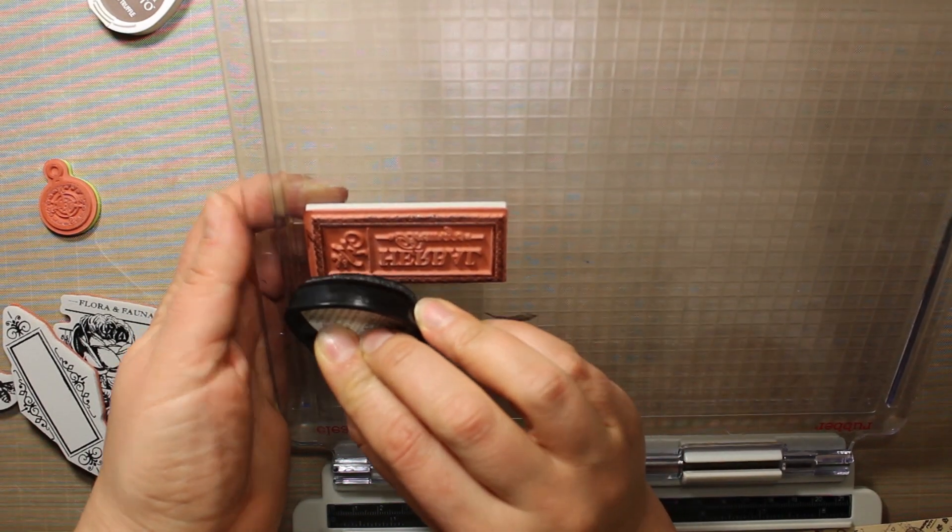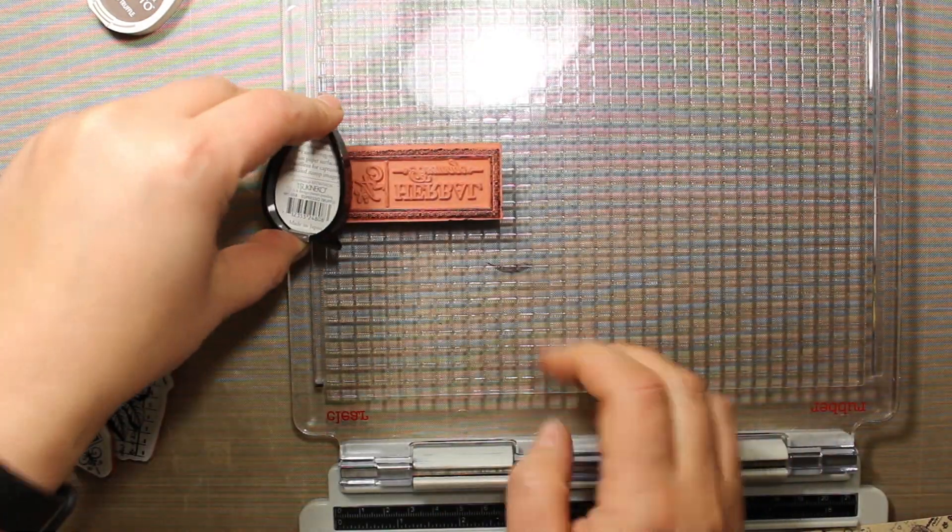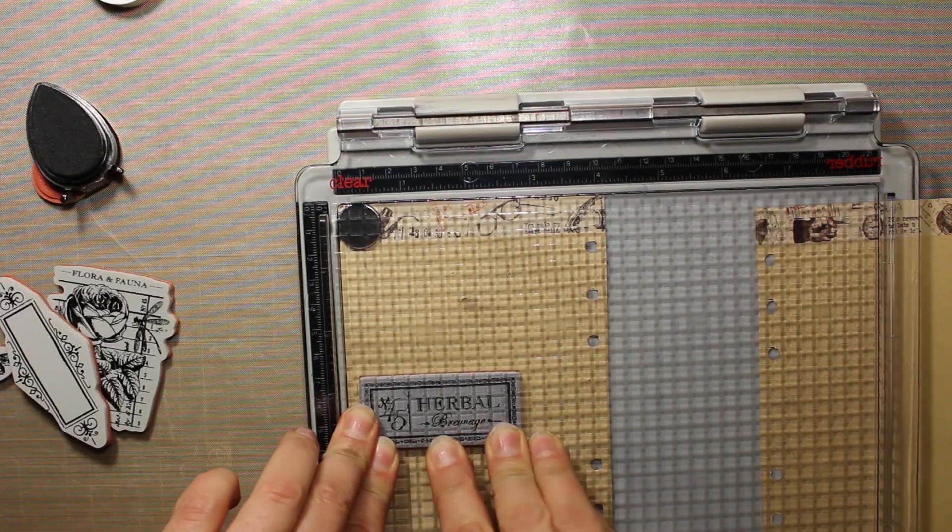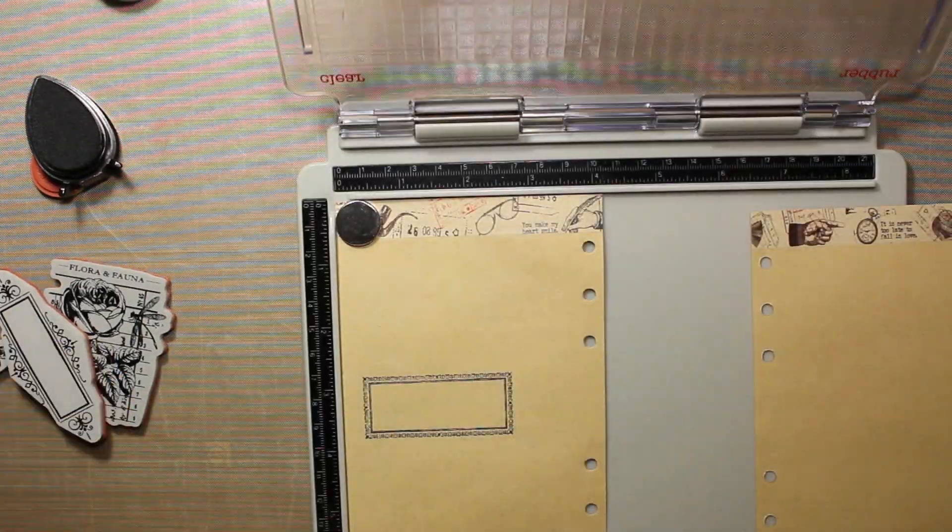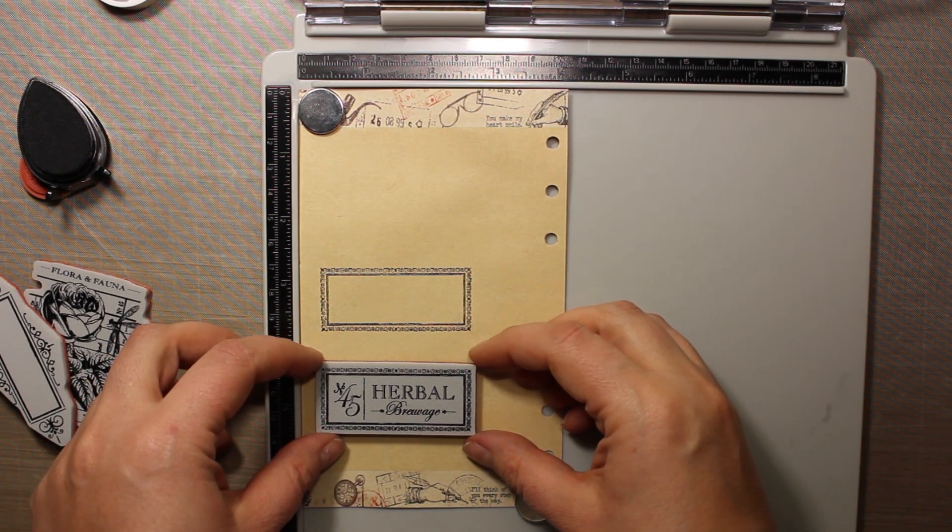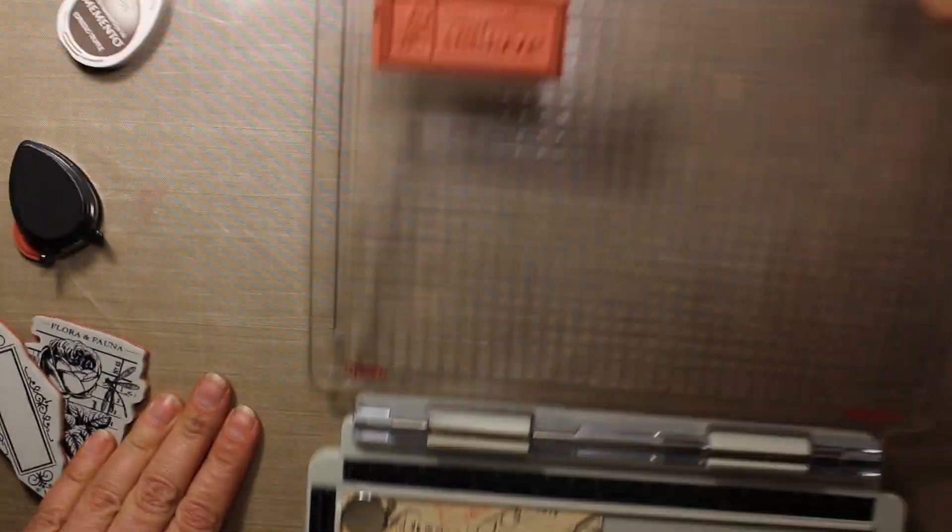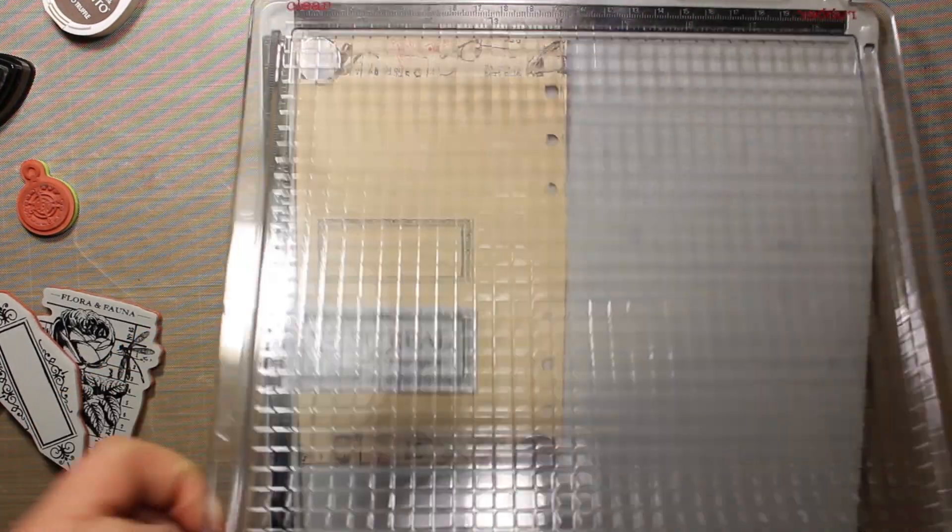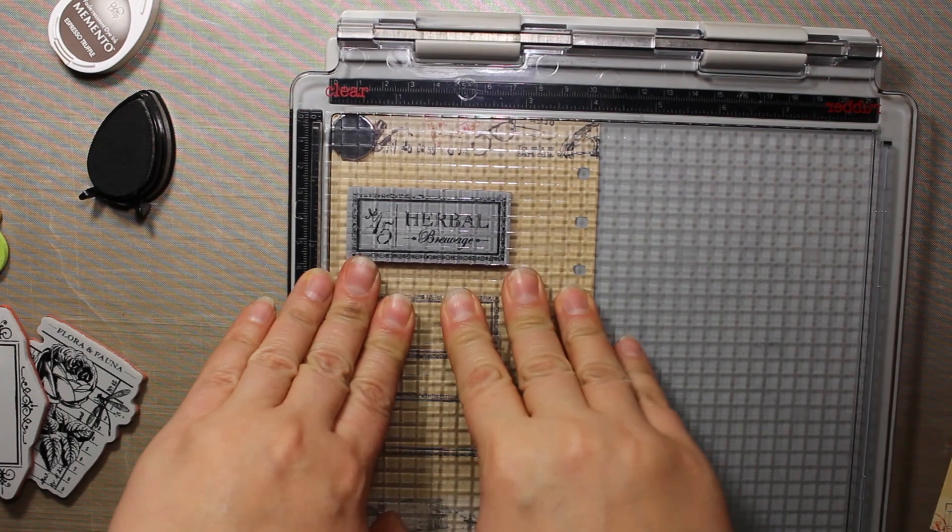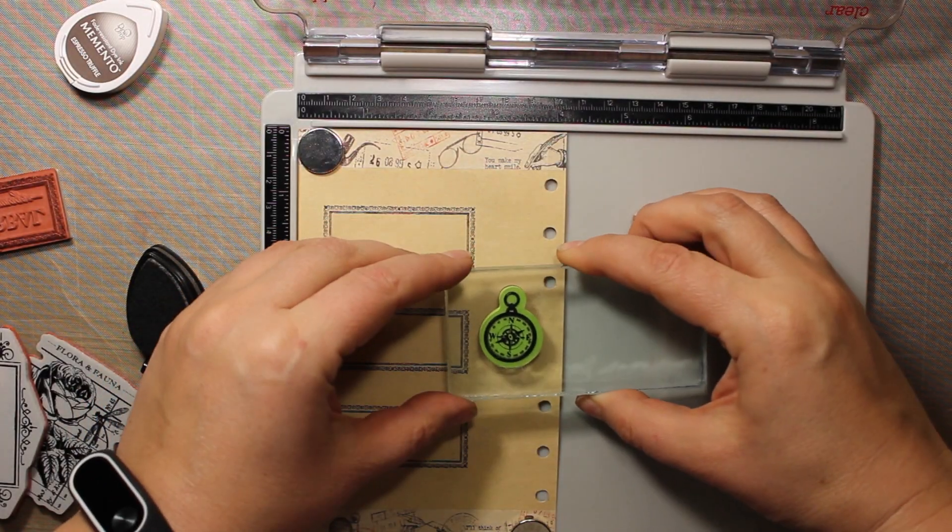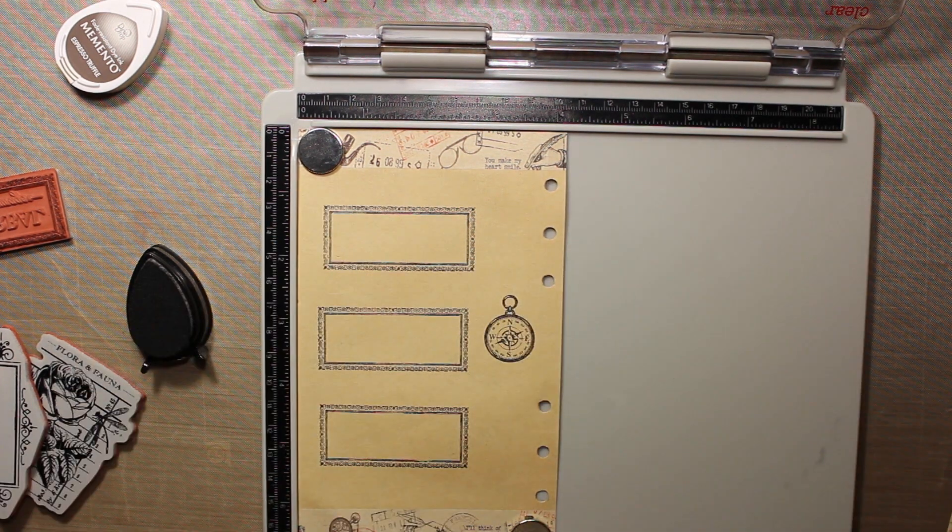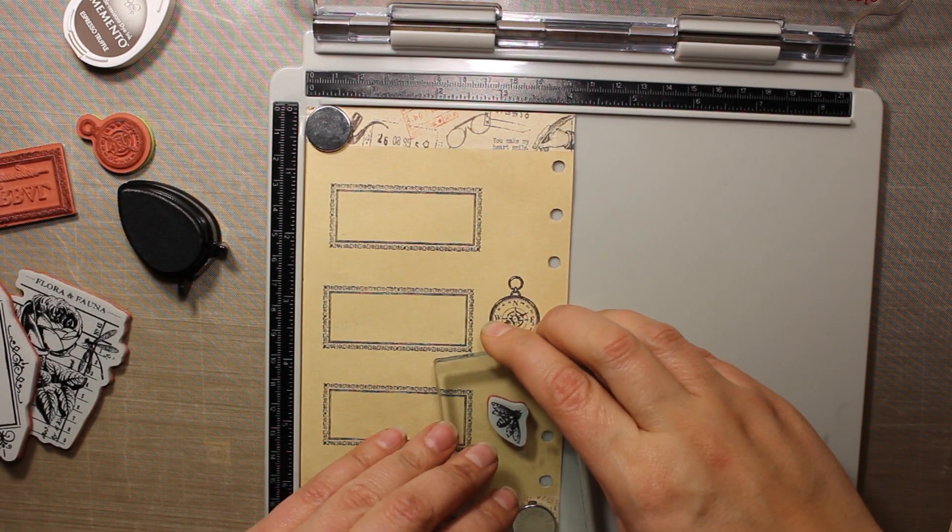I'm applying Espresso Truffle Ink carefully around the frame and I'm going to stamp it three times on that left page. Then I'm going to stamp that little compass close to the edge. I'm going to stamp the other frames and I'm also going to add one bee image.